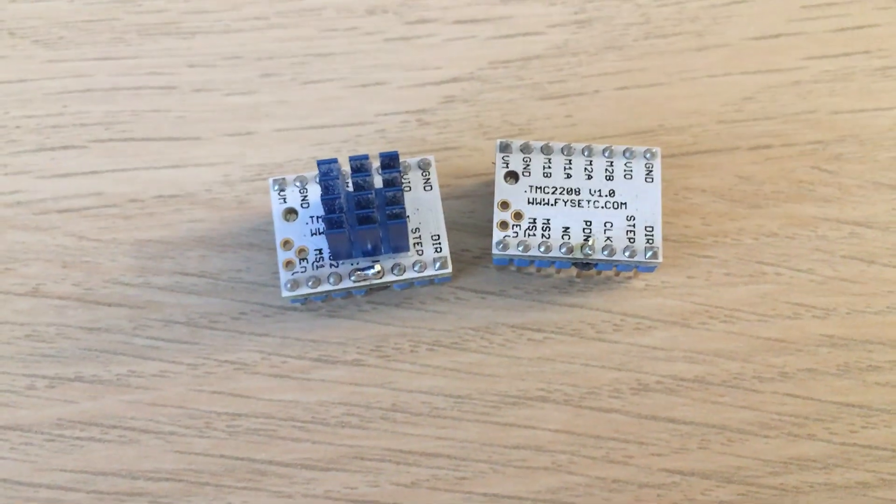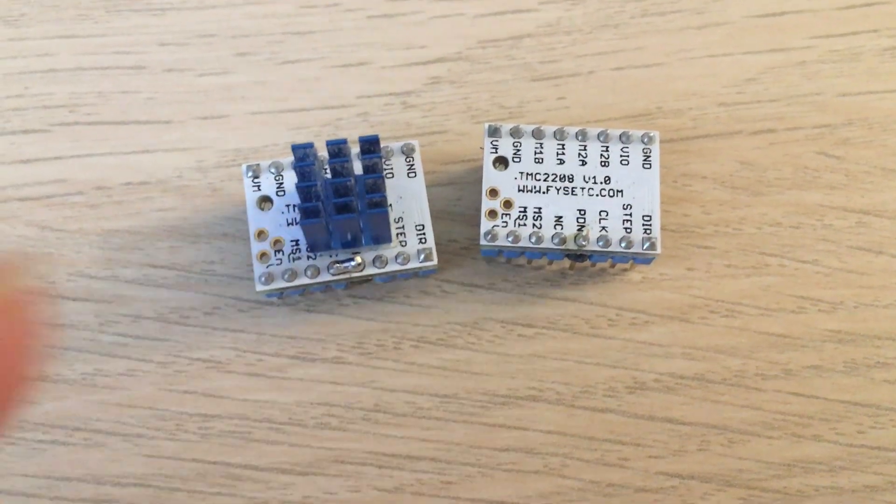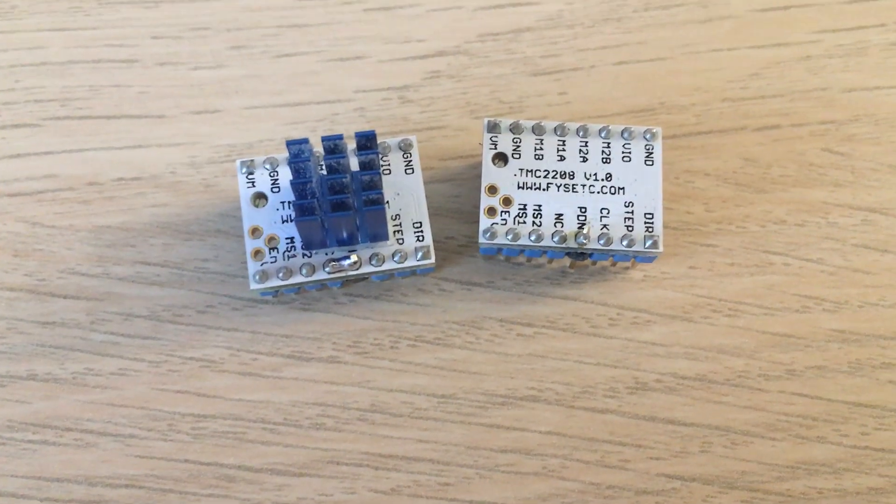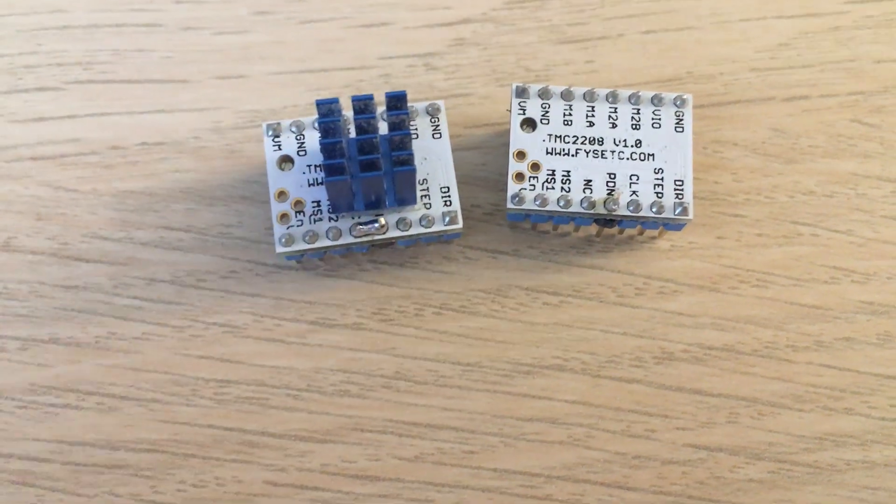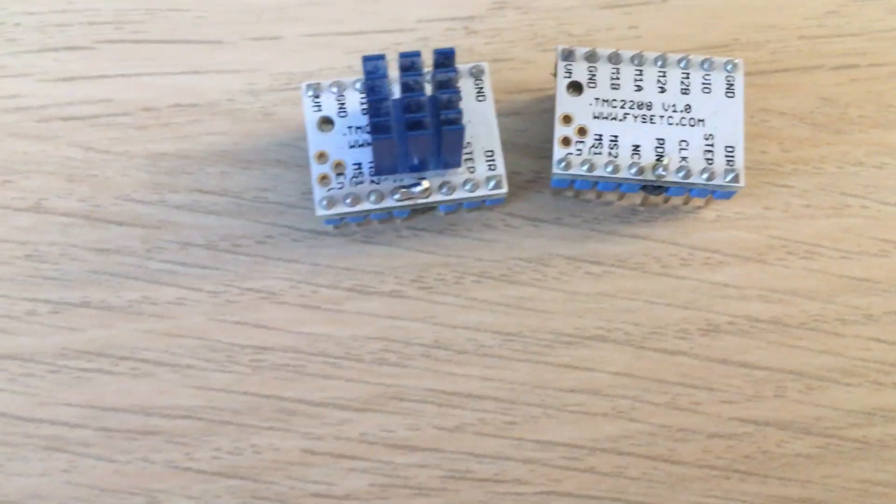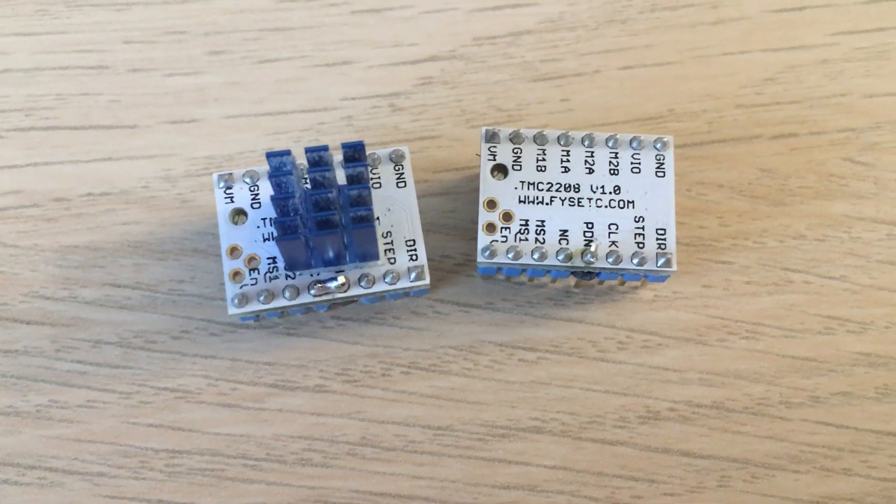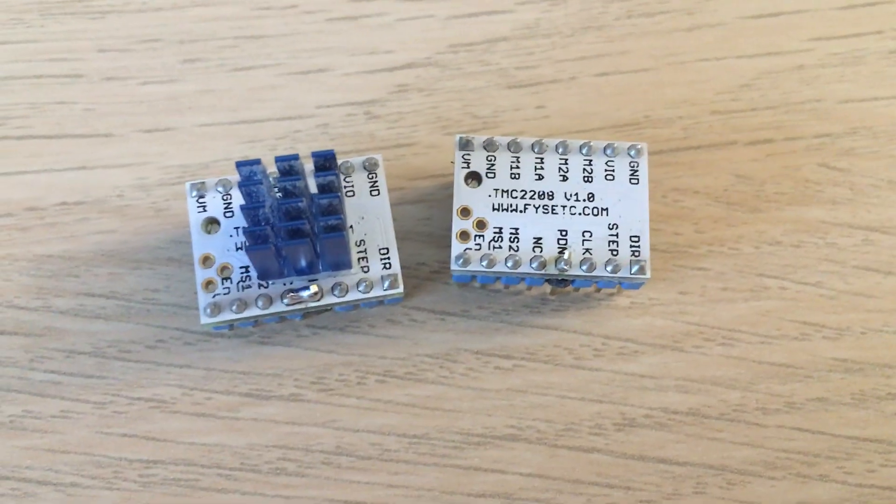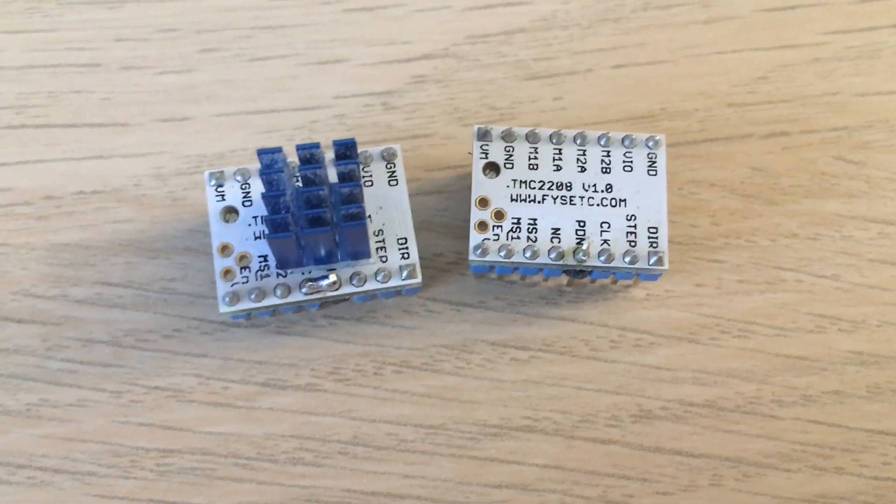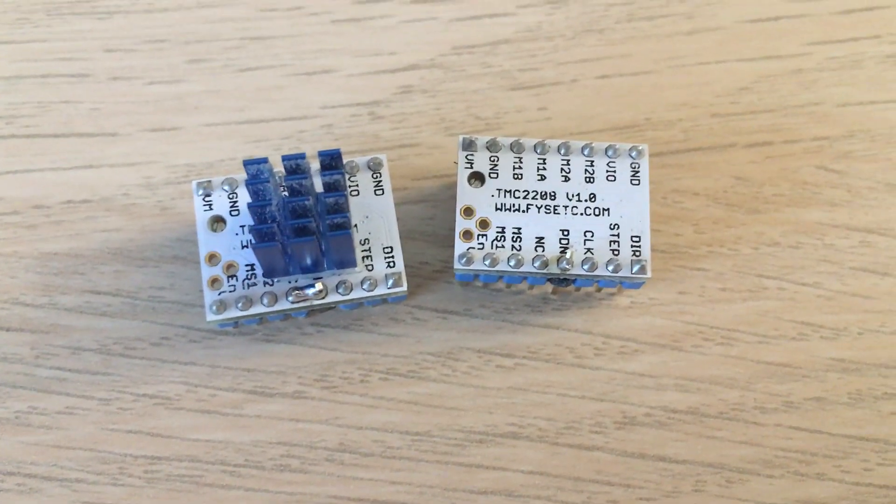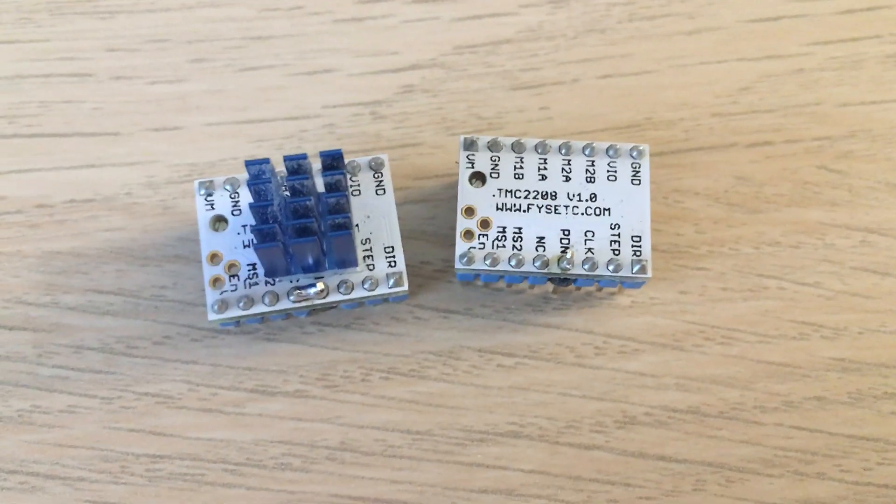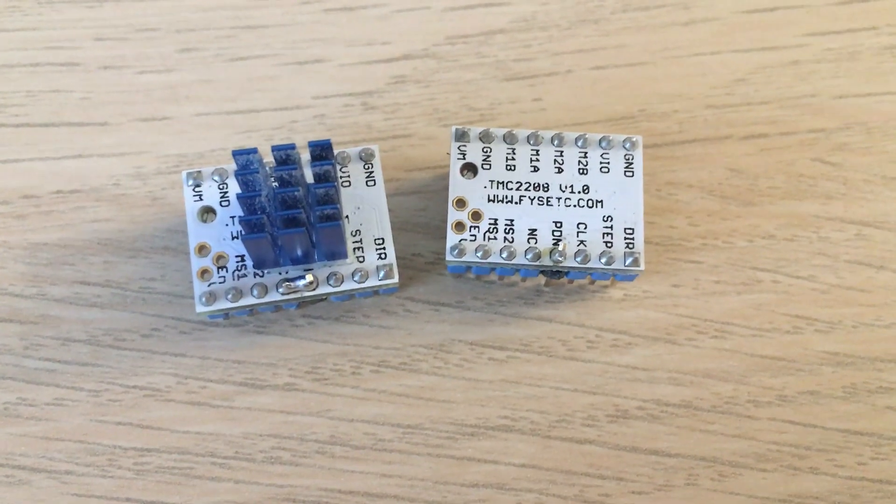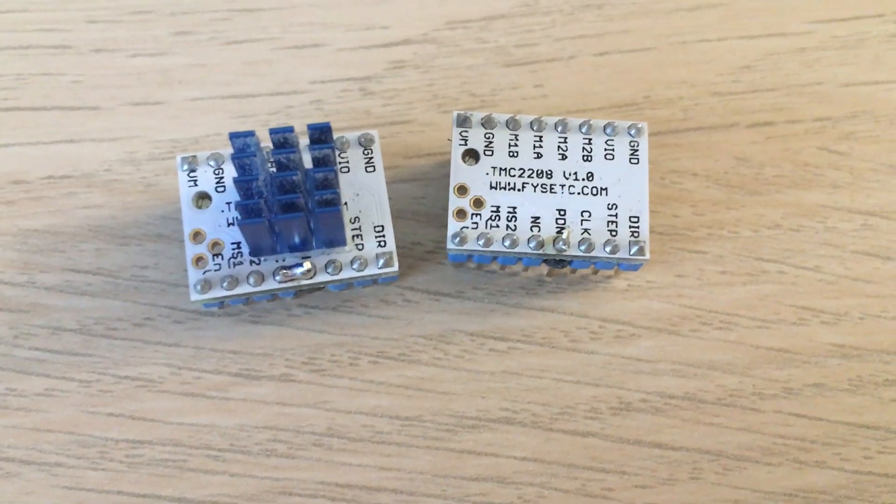So I had these installed in an MKS Gen L board and I made the wire loom for the UART connectors. I upgraded the board to an SKR 1.3 and the UART mode didn't work. They would still move the motors but could not communicate. M122 bad response every time.